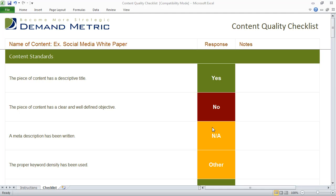As you start to develop content for your content marketing program, it's important that your content adheres to certain predefined standards. That's why we've created the content quality checklist. We've provided you with a number of different content standards, and we encourage you to add your own standards to this template as well.